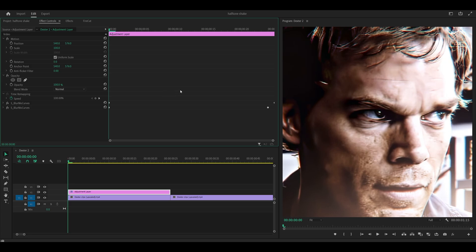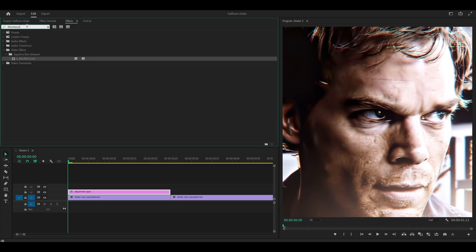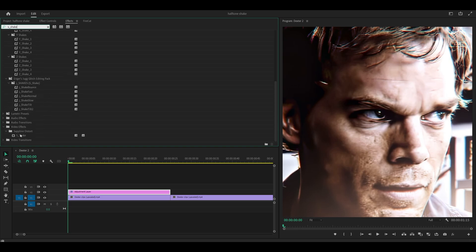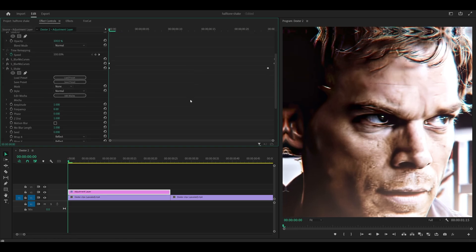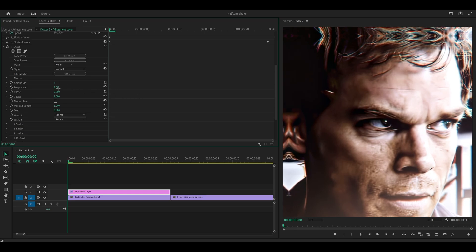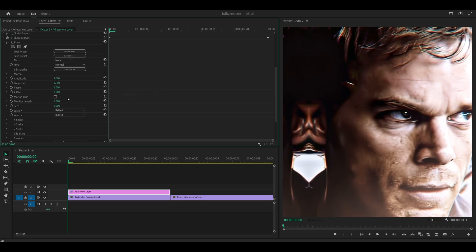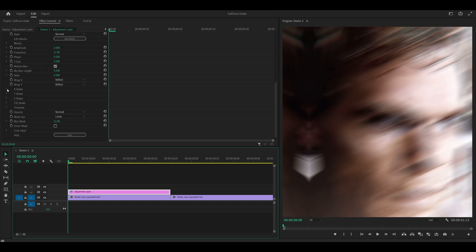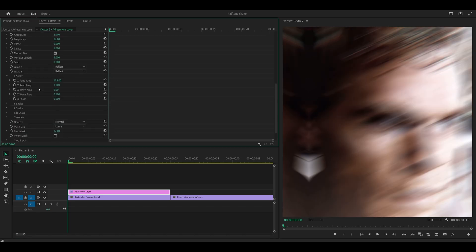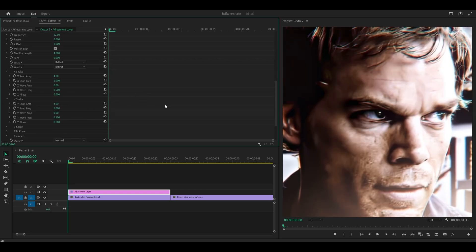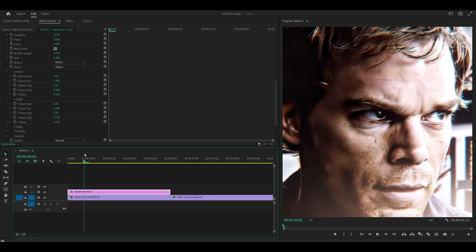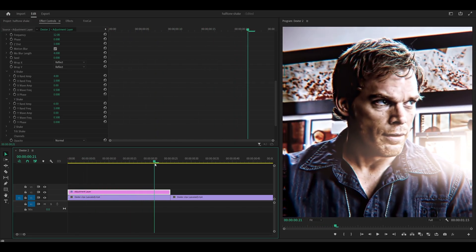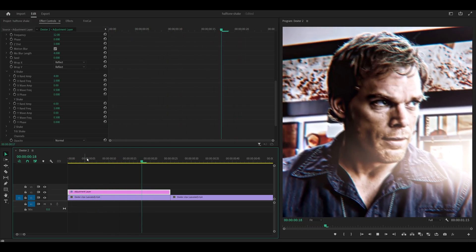The next one we're going to add is S-Shake. So search for S underscore shake. So it should be this one underneath Sapphire Distort. Add it onto the same adjustment layer and you want to copy my settings. Set the amplitude to 2. The frequency to 12. Turn on the motion blur and set the blur length to 4. Now open up the X-Shake and change the RAND amp to 4 and then open up the Y-Shake just underneath it. Set this one to 6 and it should look like this. Creating a jitter effect.